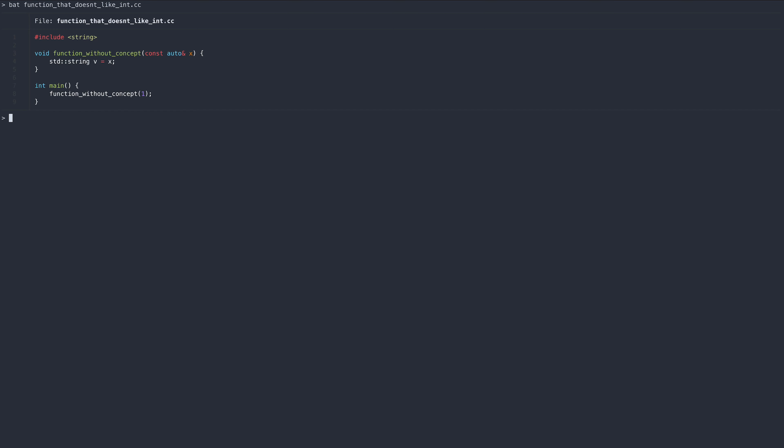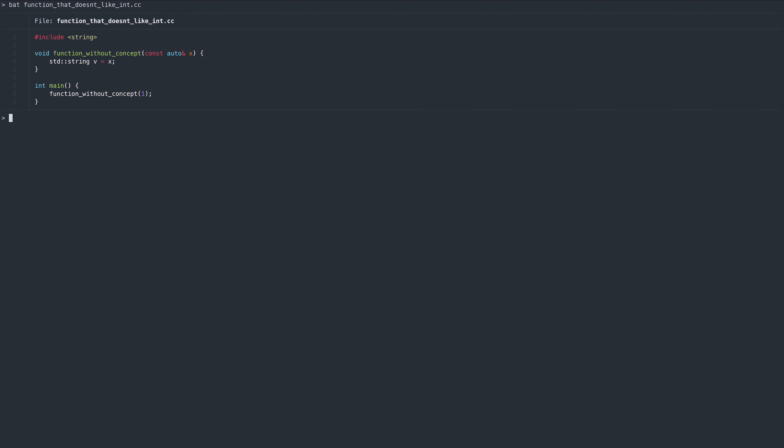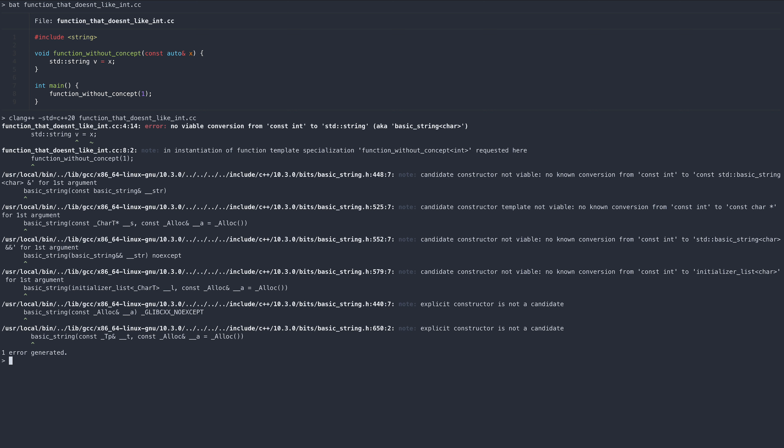To demonstrate this issue, let's have a look at this example. This function has an implicit requirement. The type we pass in must be convertible to a standard string. If we try to pass in a type that doesn't fulfill this requirement, we will receive a complicated error from the function implementation.